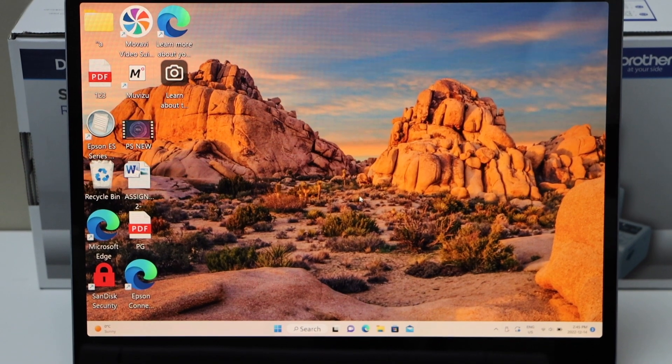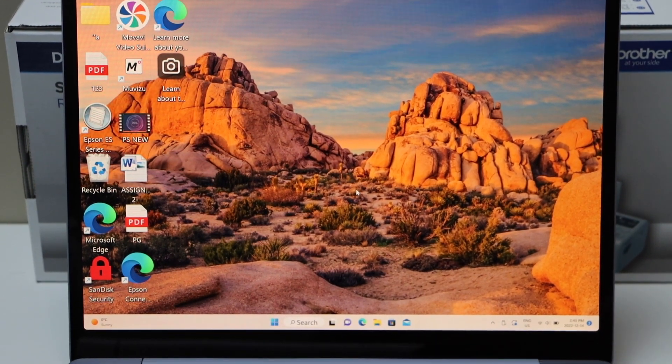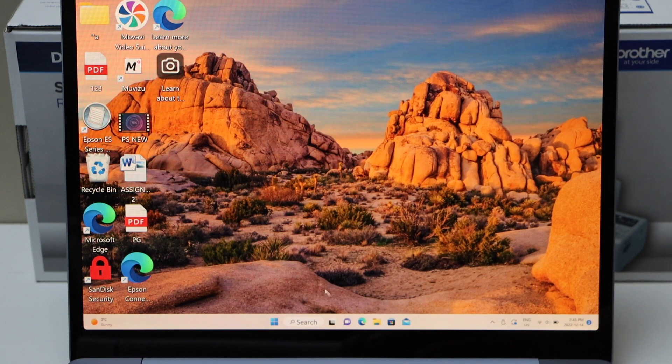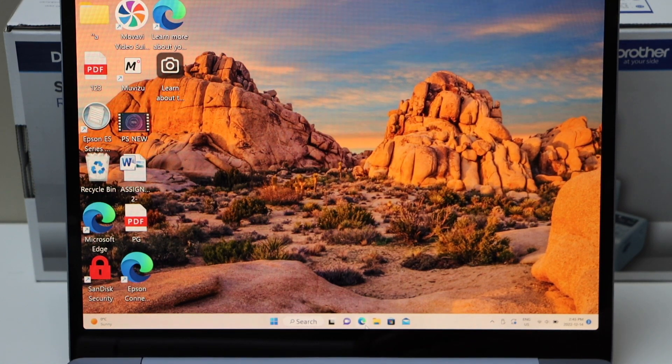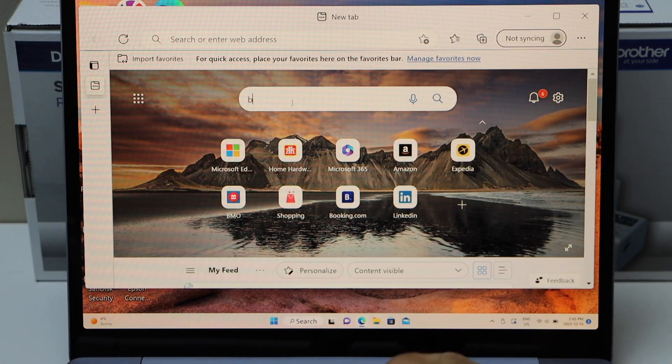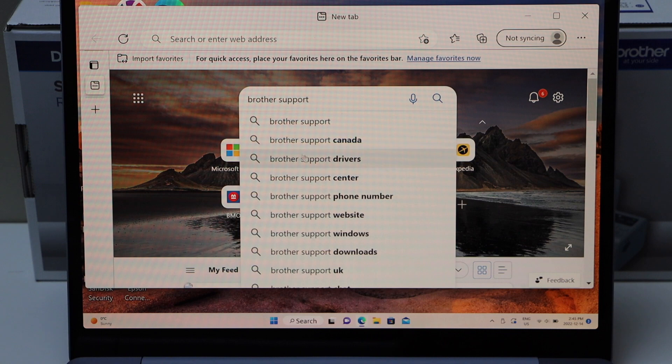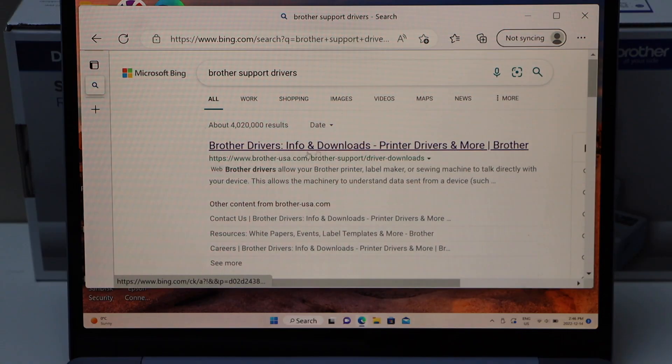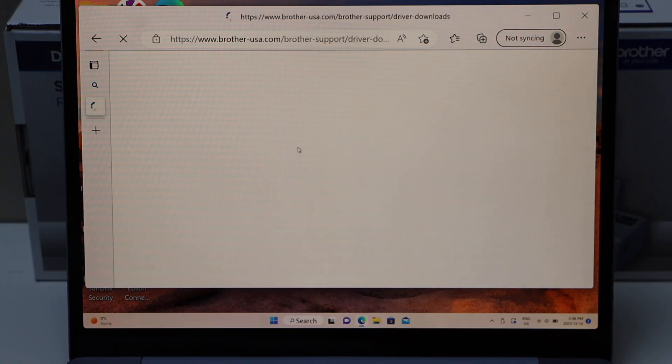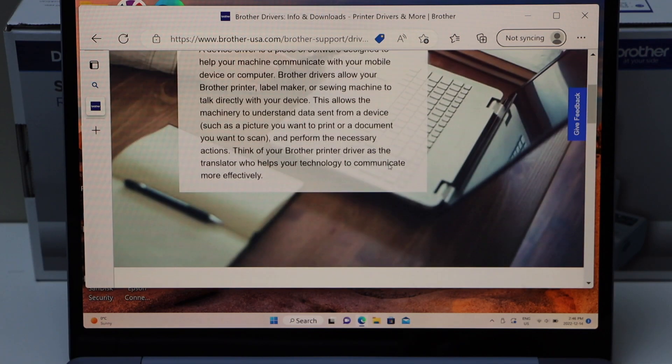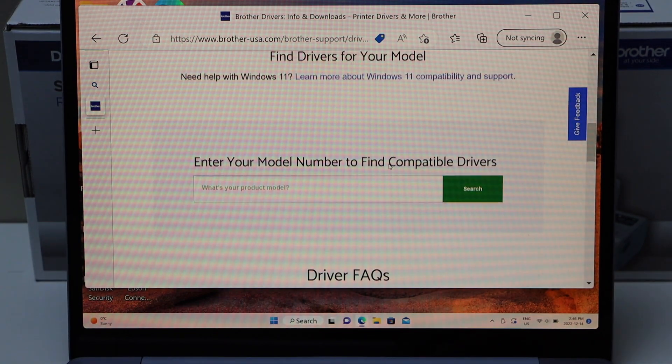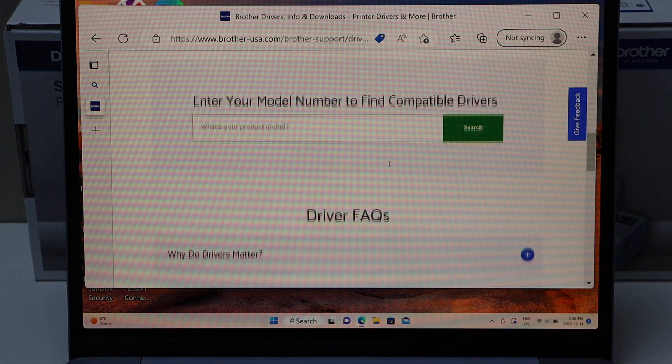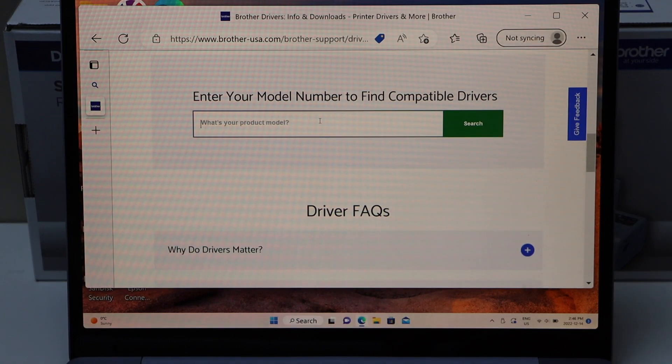Open the web browser and type in 'Brother drivers.' Select the Brother website. Now, with the Brother website, you have to type in the product number and search.